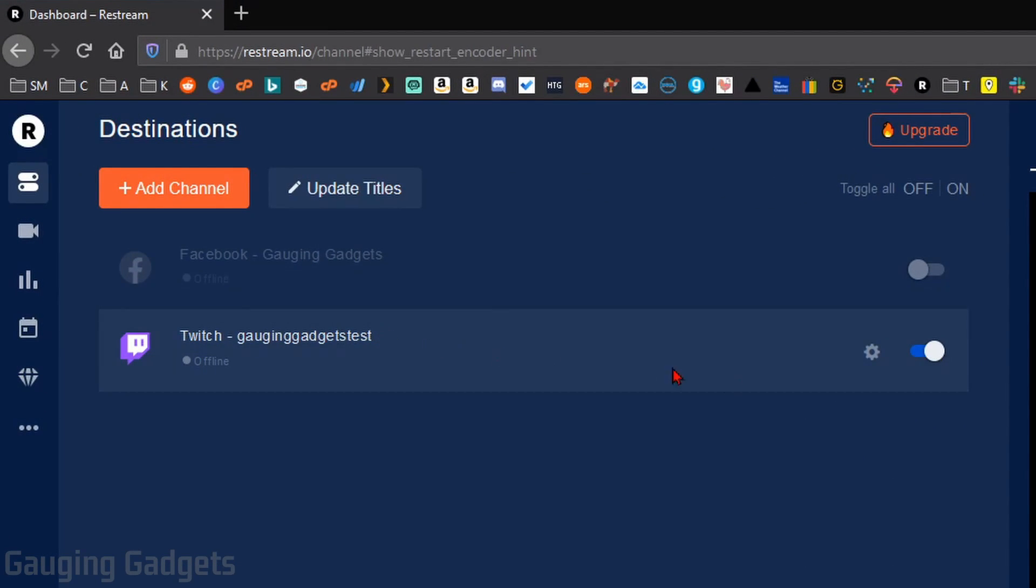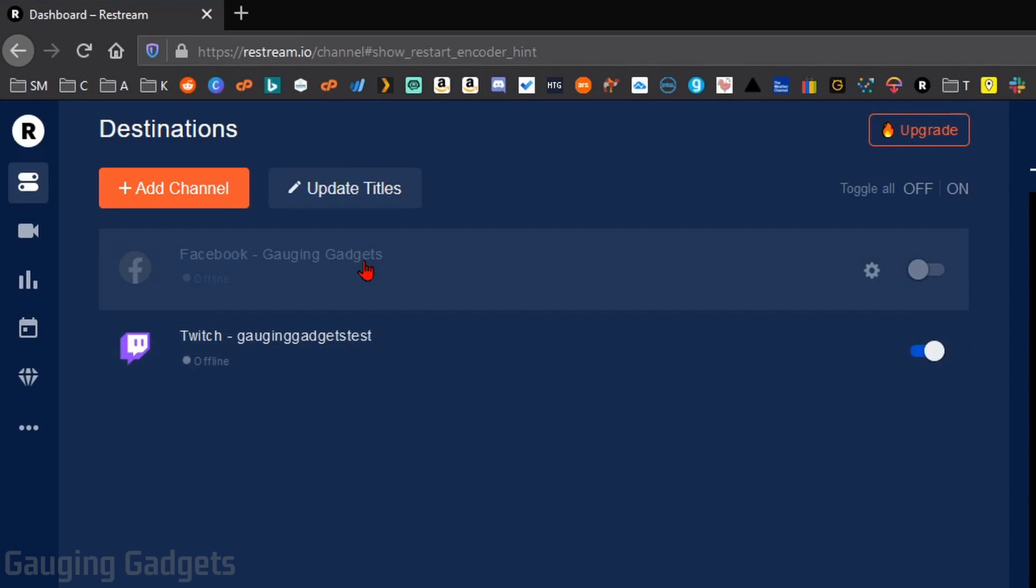And if I want to stream to it, all I need to do is make sure that this is toggled on. So as you can see, I have Facebook added, but I have it turned off, so I won't be live streaming there. Once you get your channels added, you're ready to go into Live Studio.